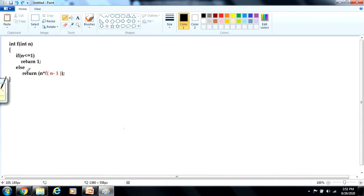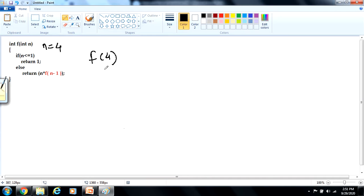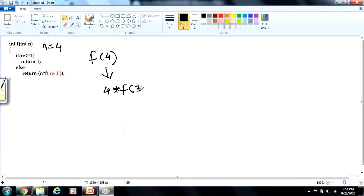As you can see, I have written the function definition over here. The value n is equal to 4, which we have passed to this program. For the very first time, the function will be called with n equal to 4. The if part will be checked — as this condition is not true, only the else part will be executed, meaning 4 into f of 4 minus 1, that is f of 3. Again, this f of 3 is a recursive call that will be called.